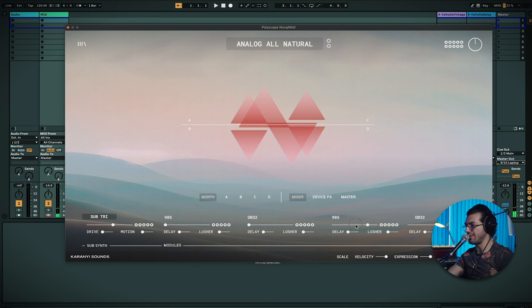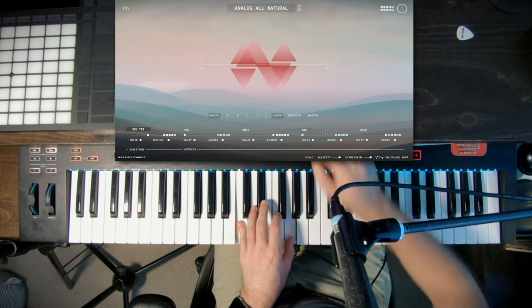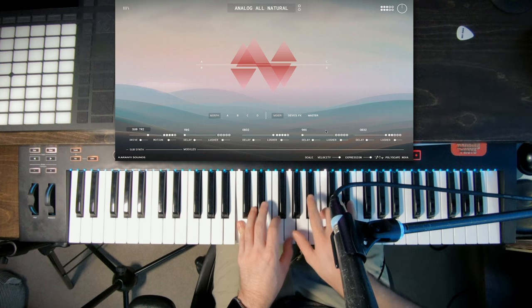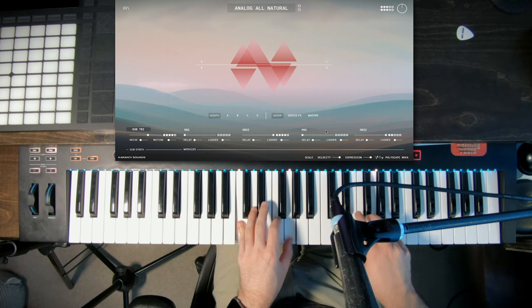Gonna have to excuse the mic covering the keyboard, but I'll try to make it work. Okay, so we've got this preset, Seven Cs.